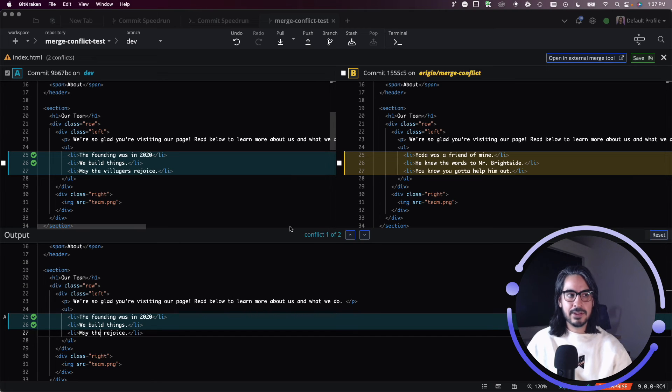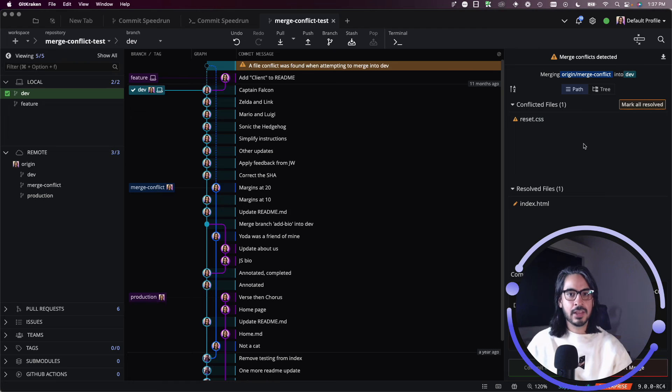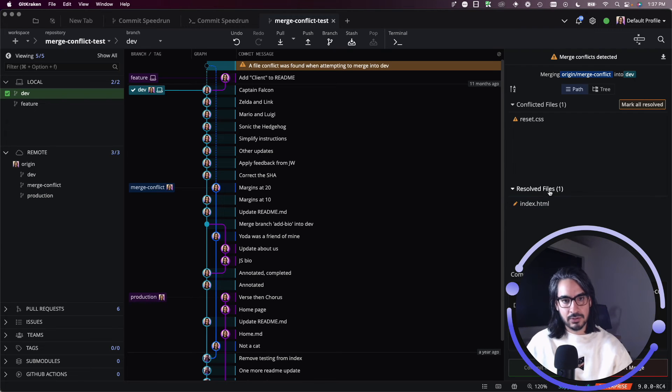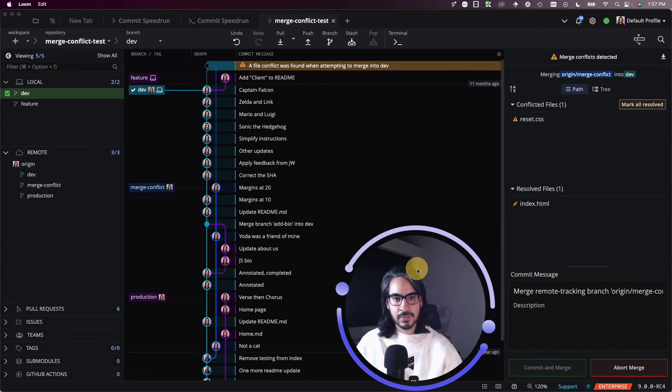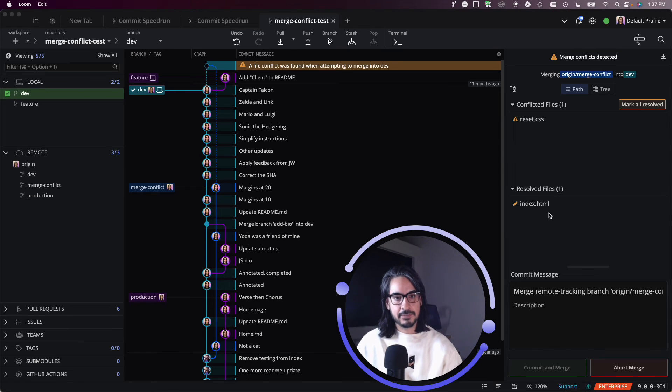Once you're happy with your selections, you may then click save here in the top right corner, and that will mark that file as resolved. So index.html has been marked as resolved, and it is now here under the resolved file section.